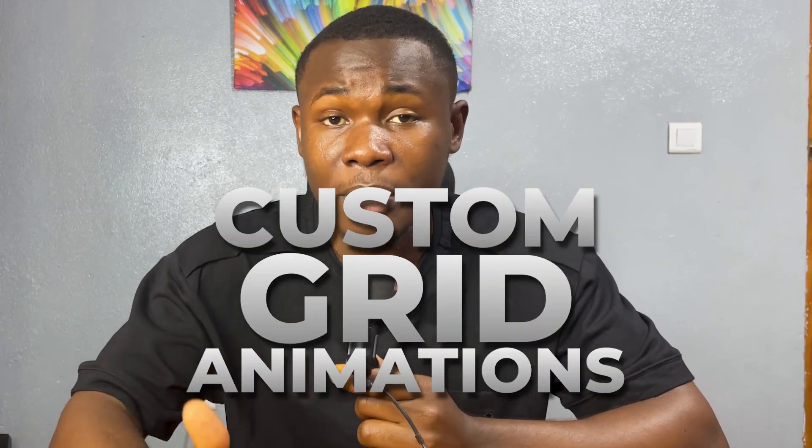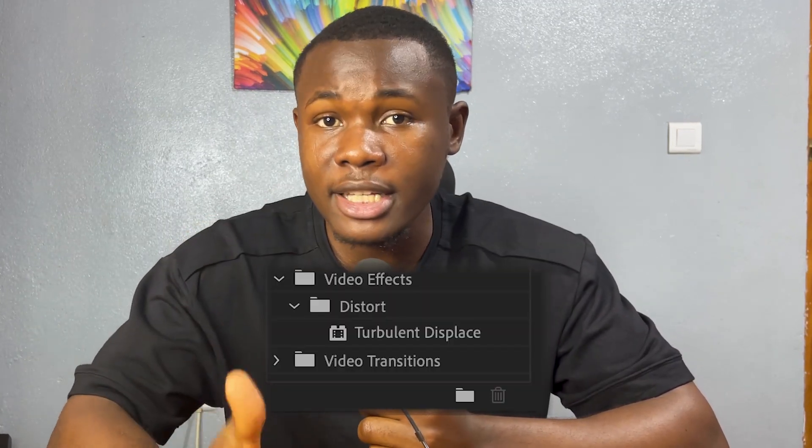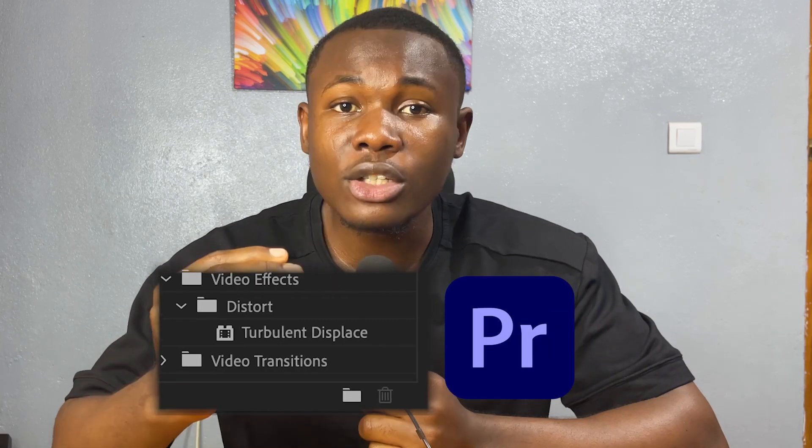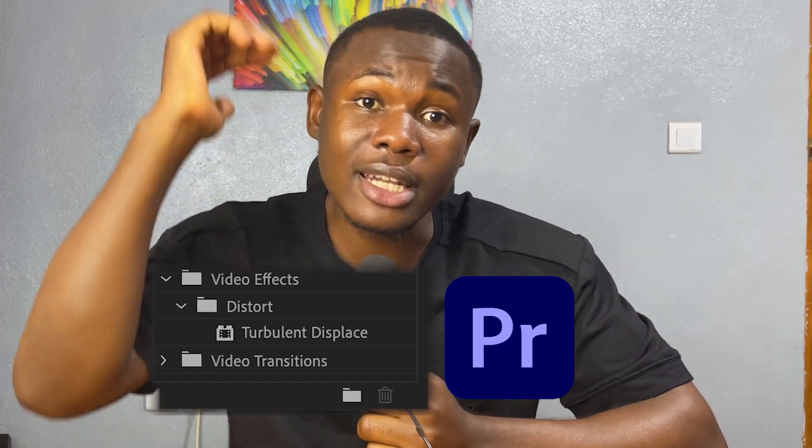In today's video, you are going to learn how to create custom grid animations using the Turbulent Displace effect in Premiere Pro so that you can take your editing gains to the next level. So without much further ado, let's get started with the video.